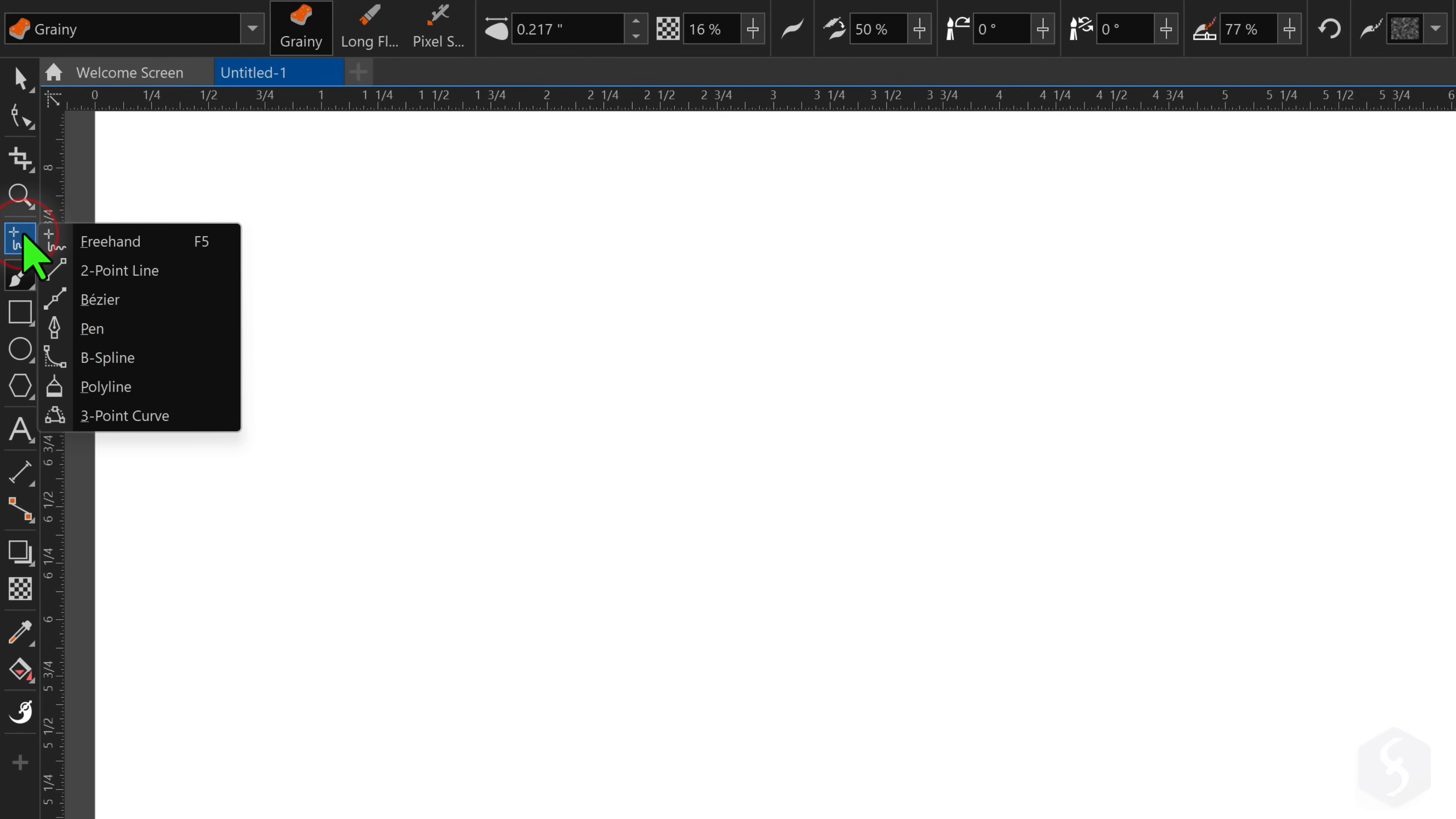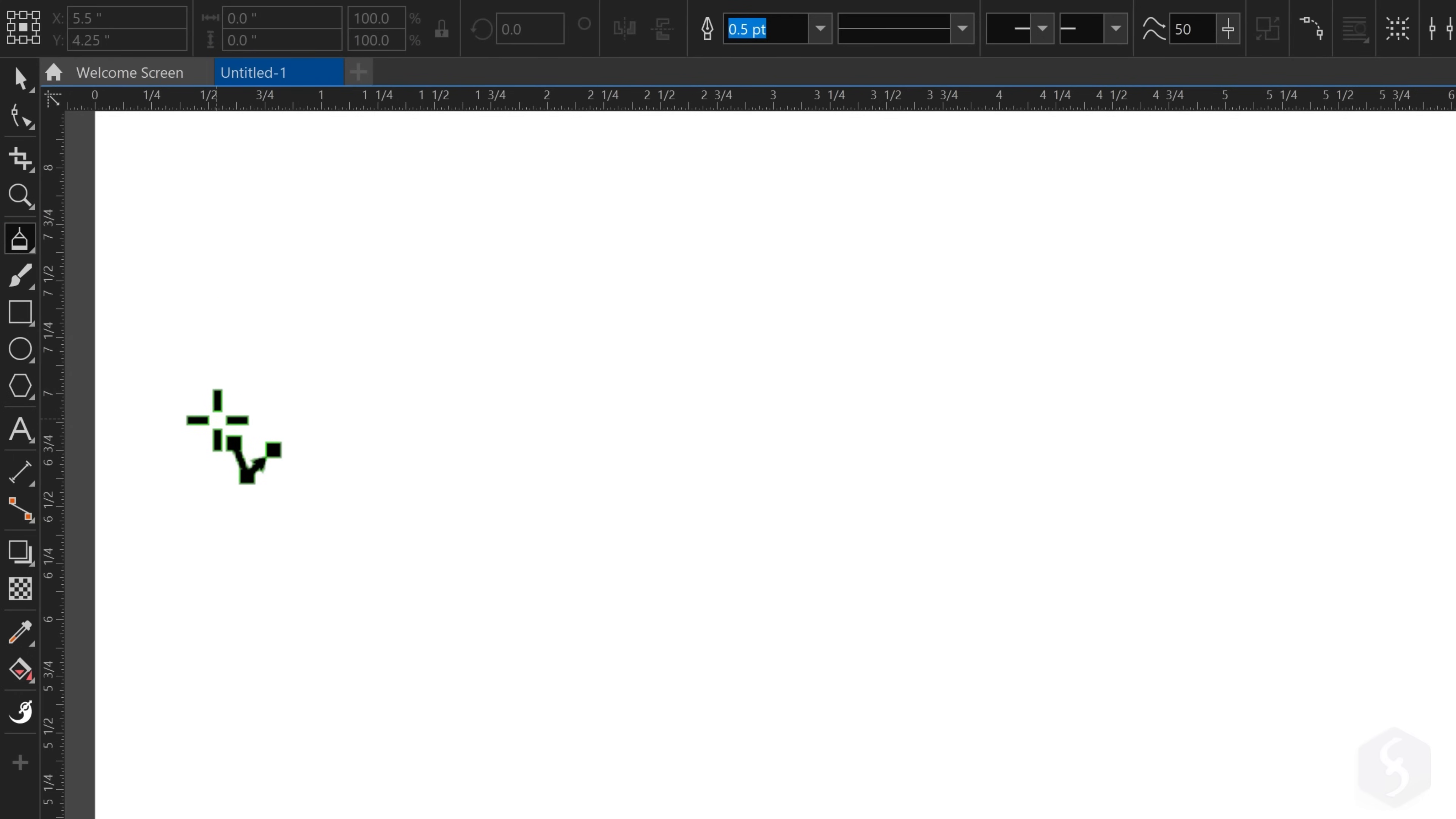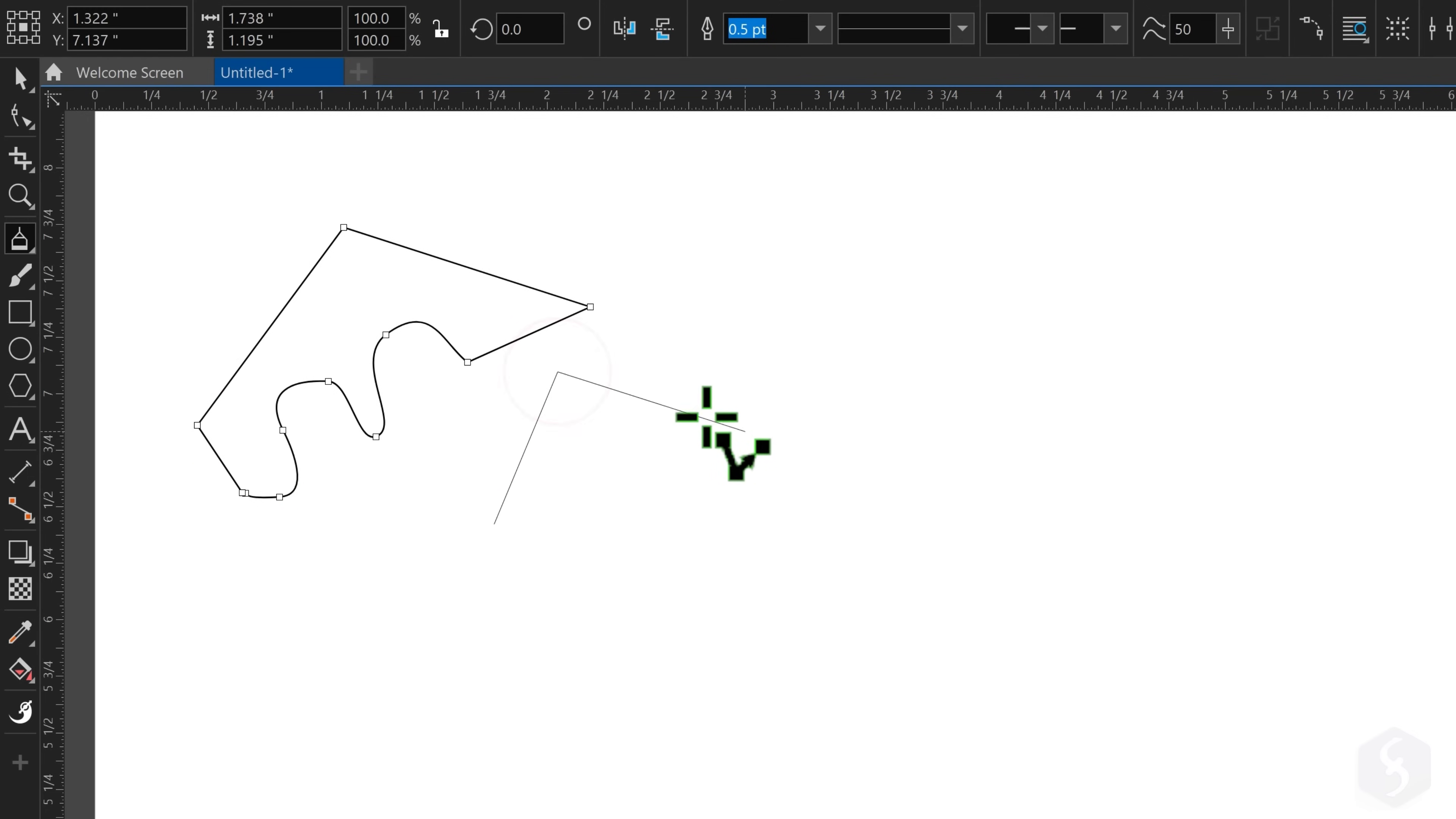Switch to the Polyline tool to drop precise shapes. Click on the canvas to drop straight segments and click and hold to define curves. To finish close the shape or double-click on the last node.